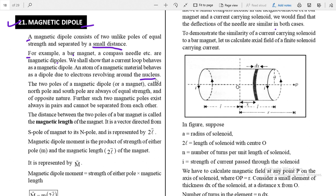An atom of a magnetic material behaves as a dipole due to electrons revolving around the nucleus. We have already discussed this topic including the Bohr magneton. I hope you have the basic idea about these things — that an atom of a magnetic material acts as a magnetic dipole.